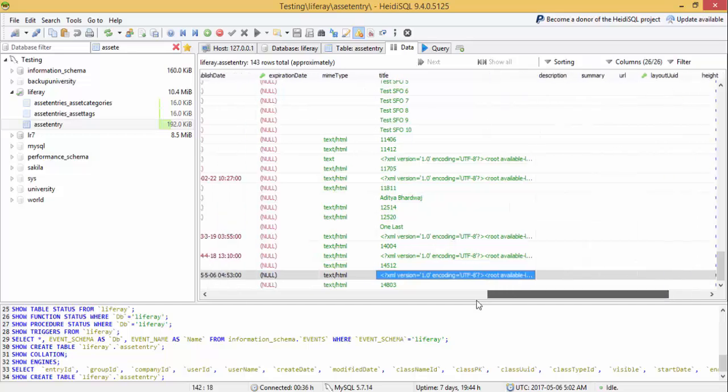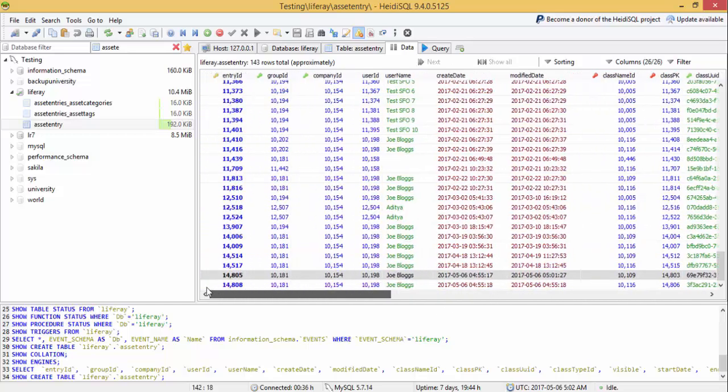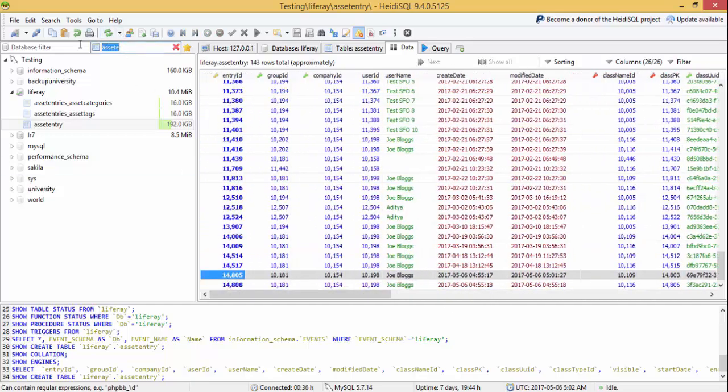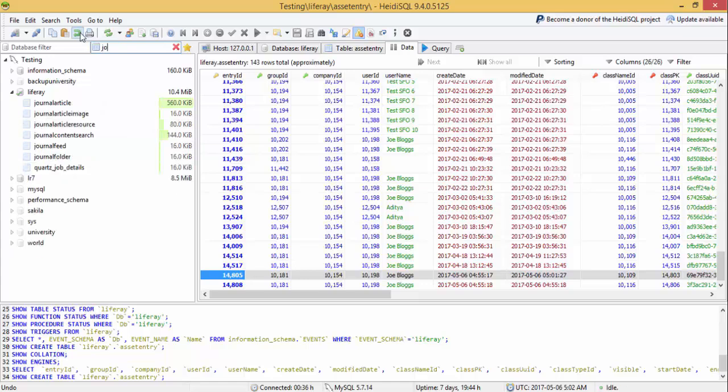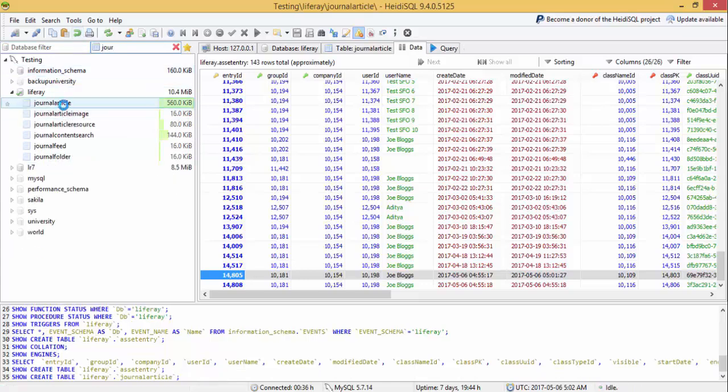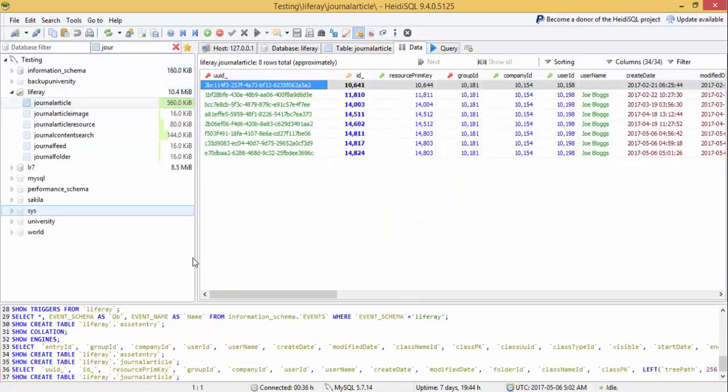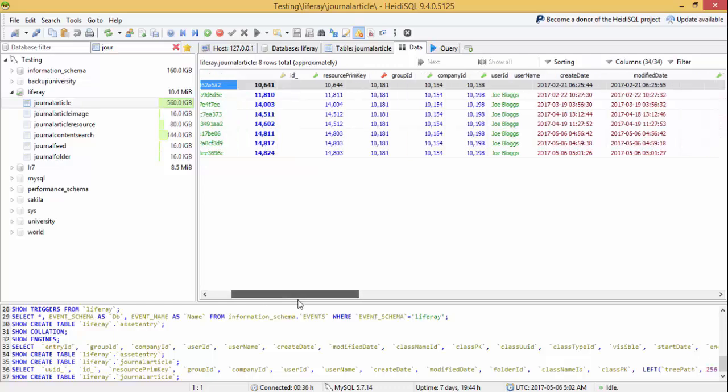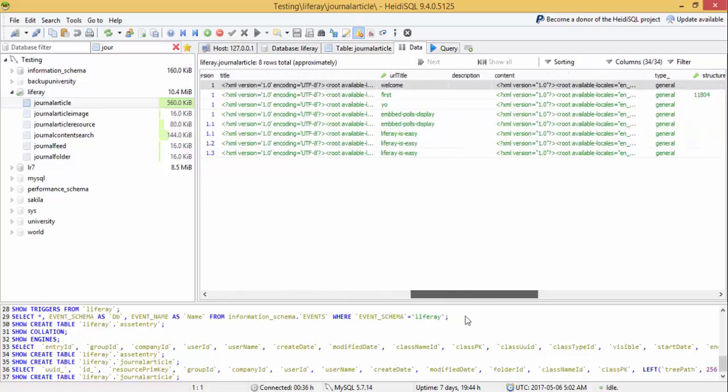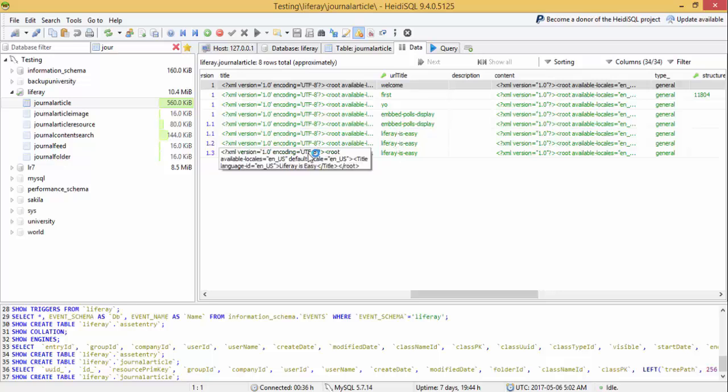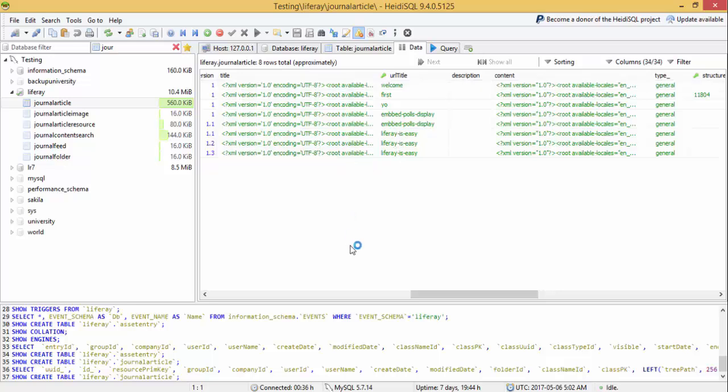But the main data is in the journal article table. This is the journal article table, which contains the title and look, the three versions. So each time you create a version, it will update this table.